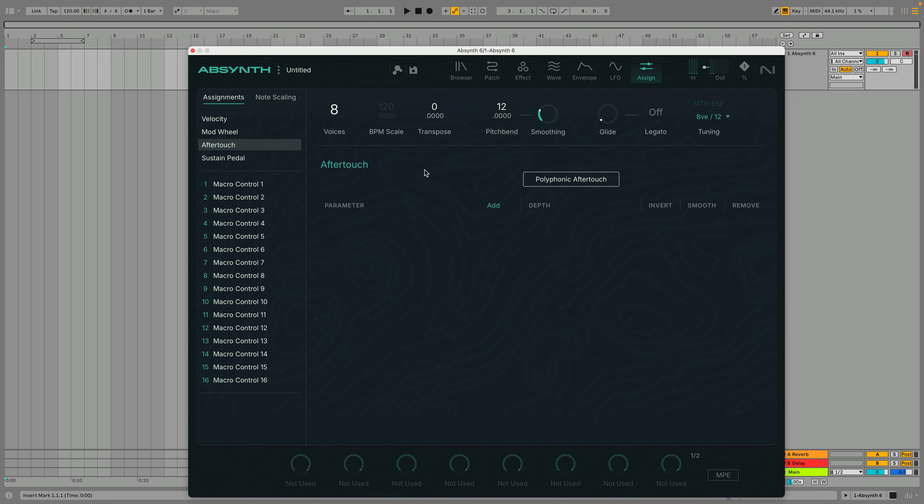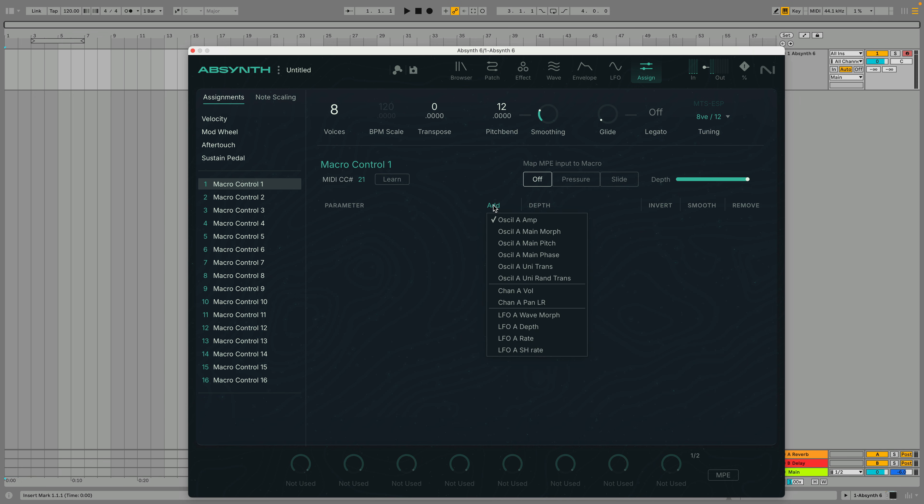Macro controls are a useful way to adjust more than one parameter at once and they work just like the assignments we've already seen. For example, let's assign Ocel A Amp to the first macro. Now the macro will allow us to control the volume of the oscillator.